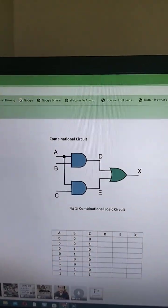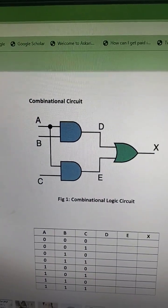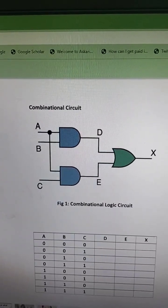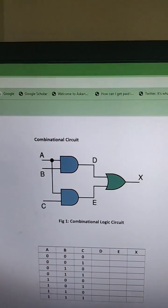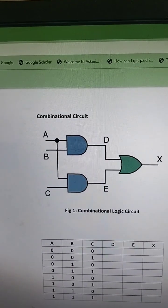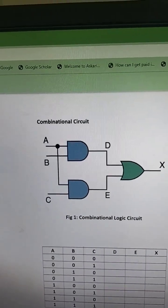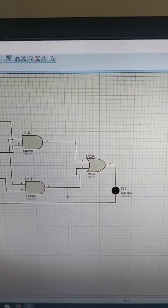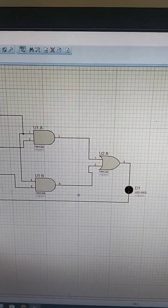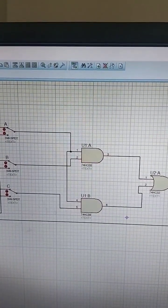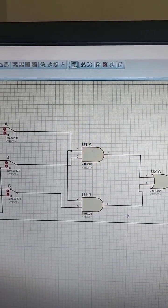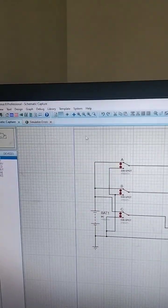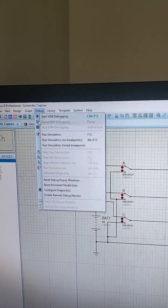In this video we will discuss how to construct the combinational logic circuit in the Proteus software. I have constructed this logic diagram in the Proteus software. You can see that here there are three switches, one battery, two AND gates, one OR gate, and an LED. The complete video on how to construct and simulate it is available on my YouTube channel.